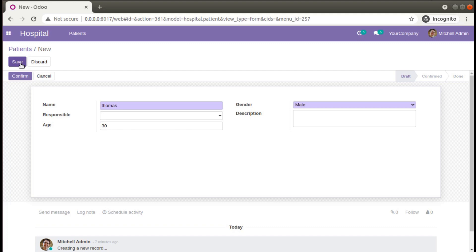Let's see how we can override the create method and perform some operations in Odoo. The use case is that in a hospital, a patient will have a unique identifier — some ID like HP001 or a serial number based on the hospital name. We have to generate those IDs when we create a patient, so all these things will be done when we create a record.